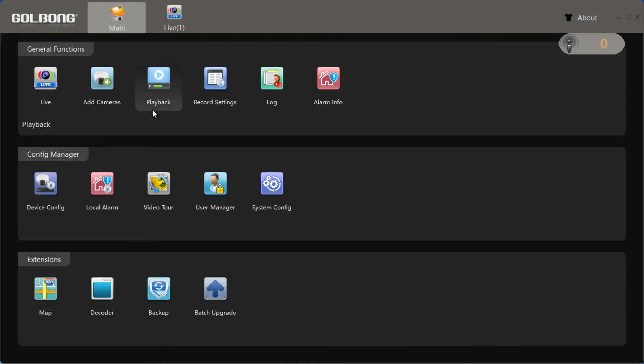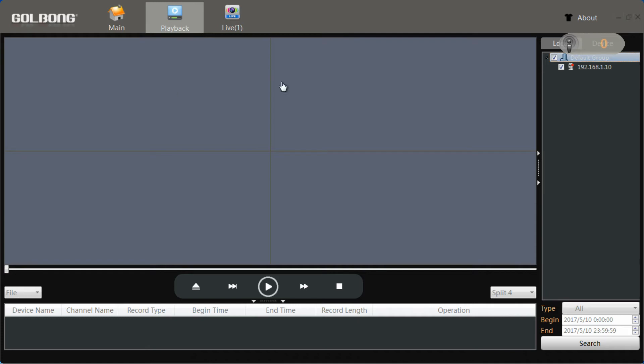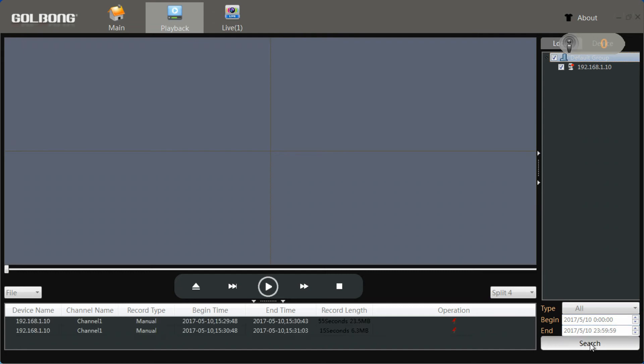Let's play back the video stored in the computer. Tick the camera you're going to play back. Search records. The recorded video file will appear below.